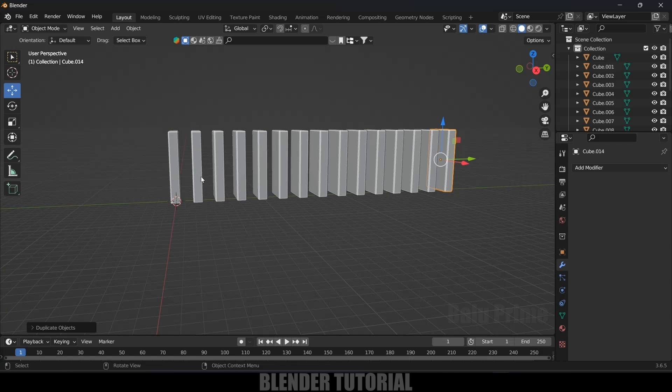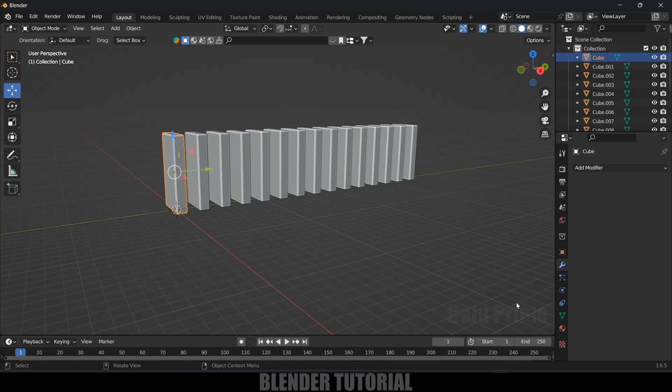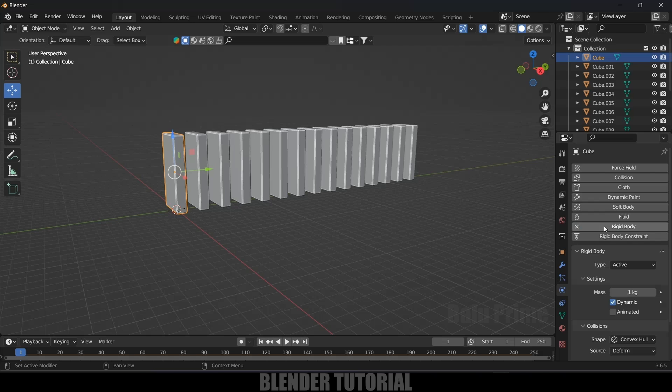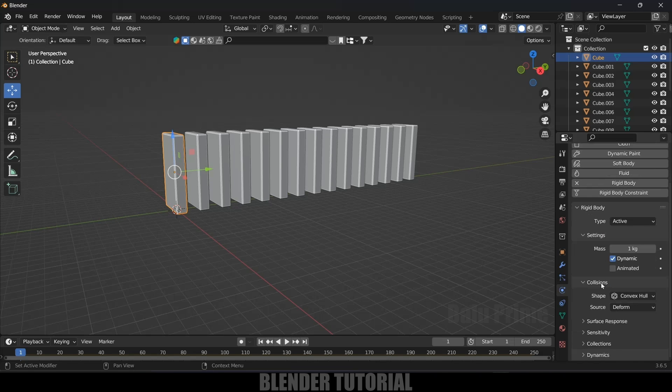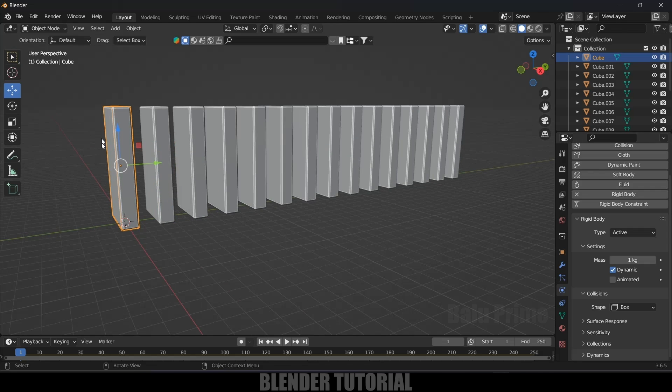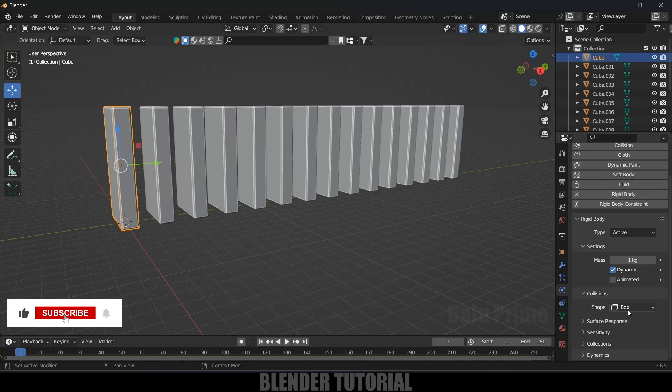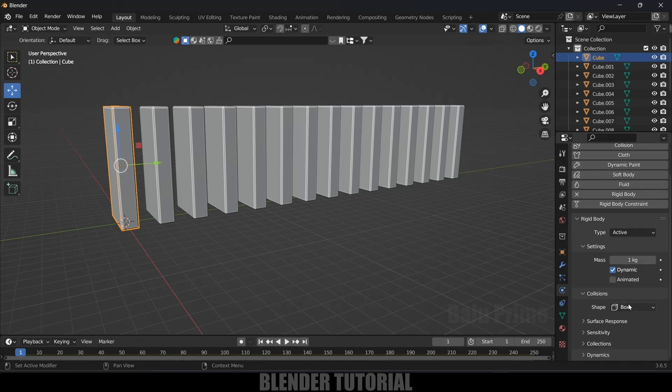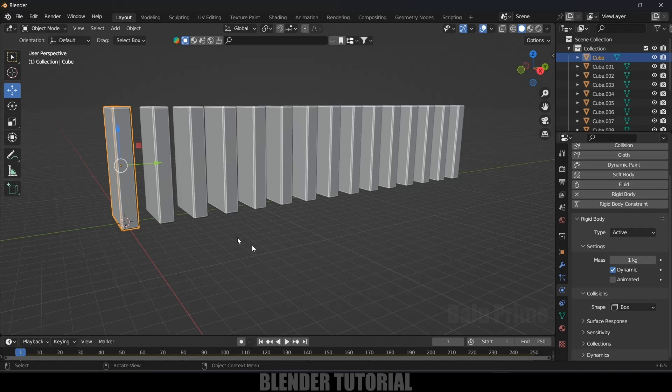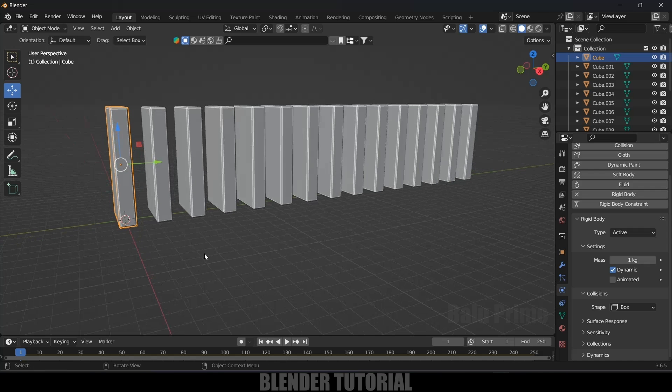Now let's select this first domino piece. Come to this physics property, add rigid body. Type, let it be active and shape, change it to box. Since the shape is like box, we have selected this box. If the object which you are using is of irregular shape, make sure to change this to convex hull or mesh. So for this example, this box is fine.